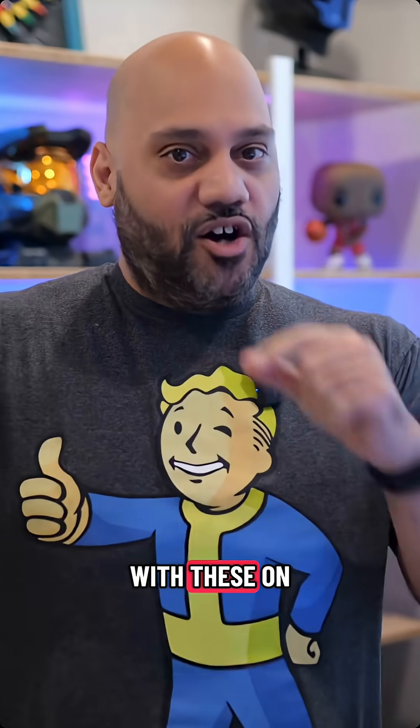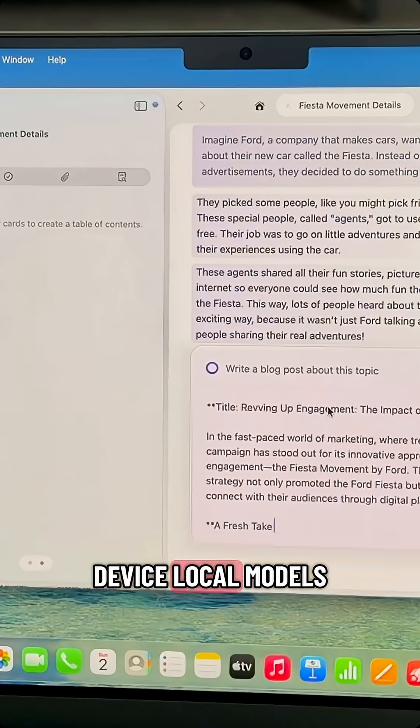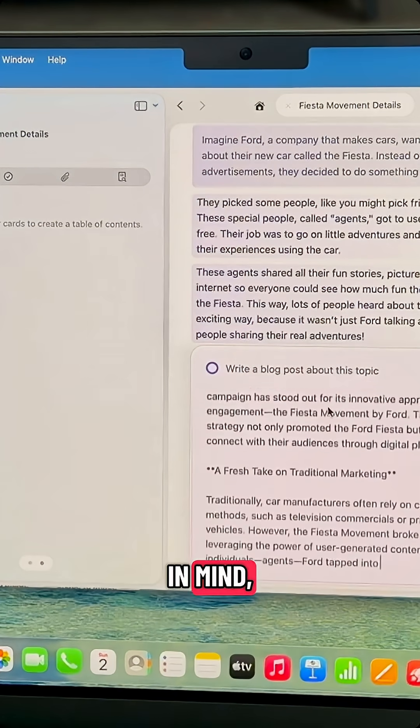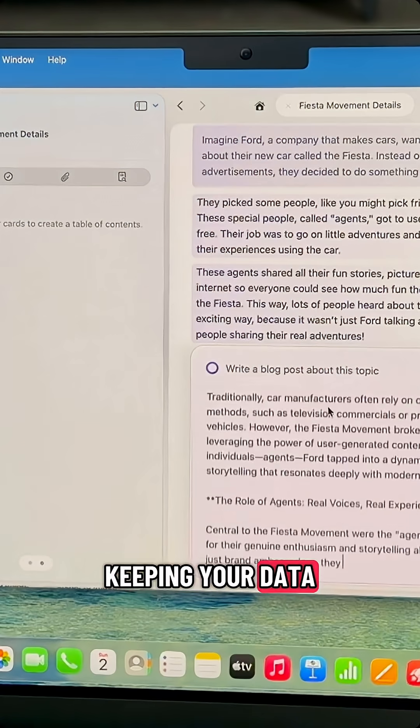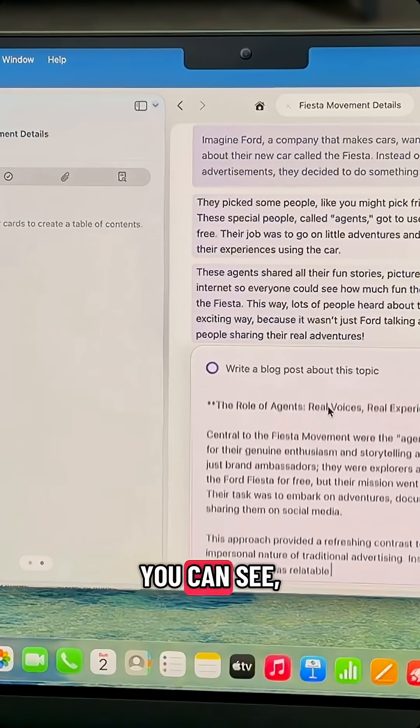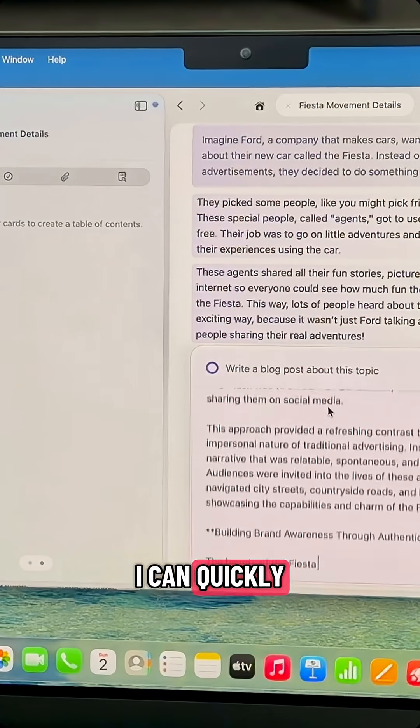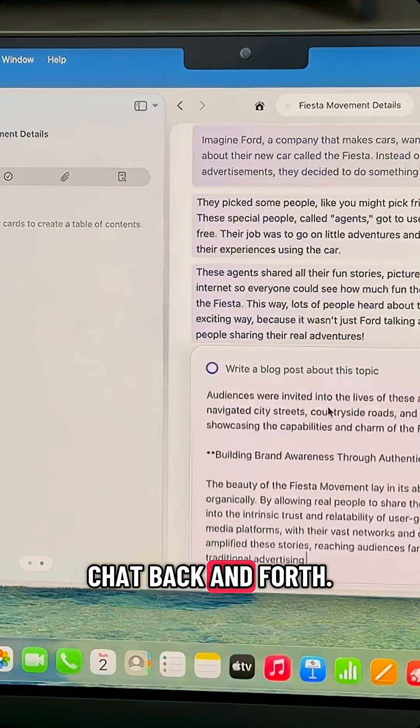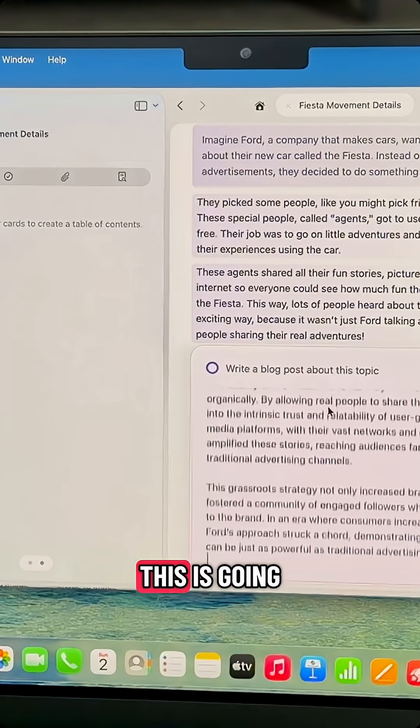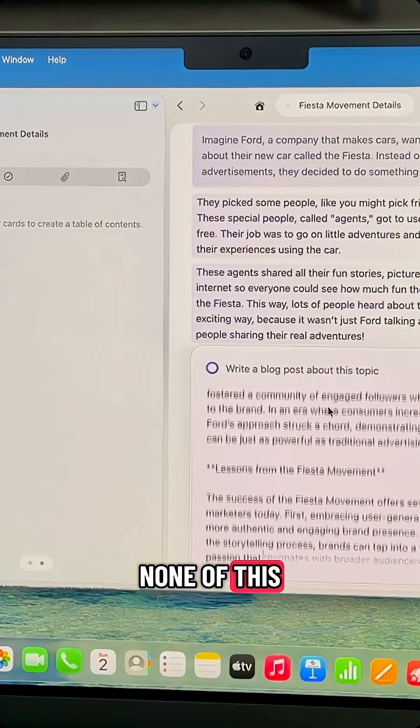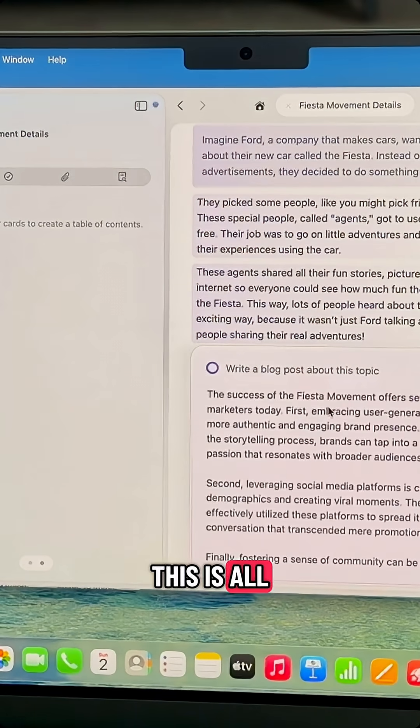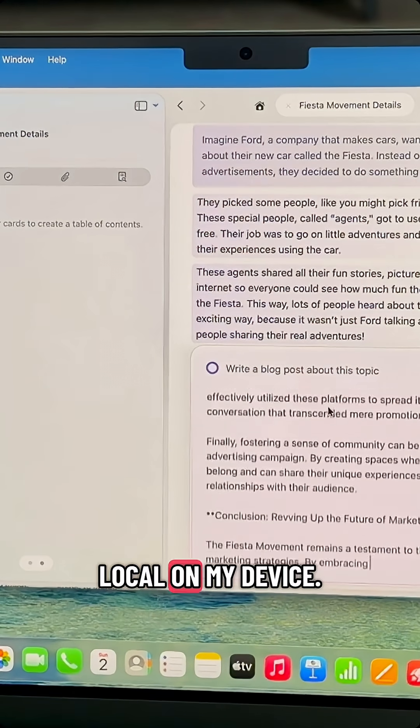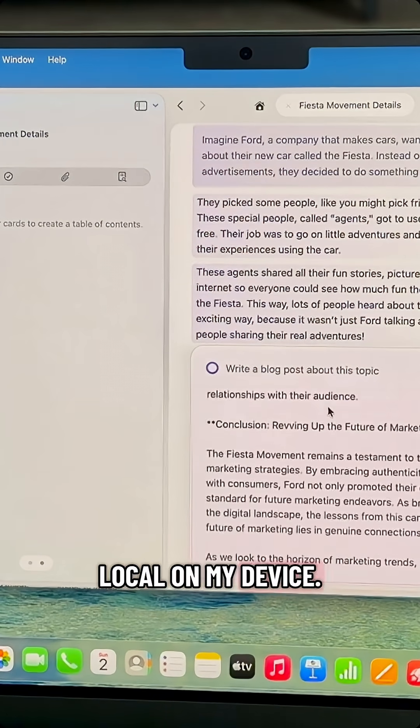The new MacBook Pro is built with these on-device local models in mind, keeping your data secure. As you can see, I can quickly chat back and forth. None of this is going to the internet or the cloud. This is all local on my device.